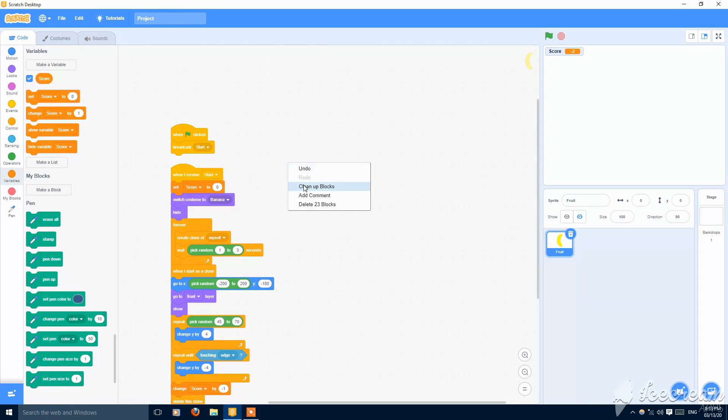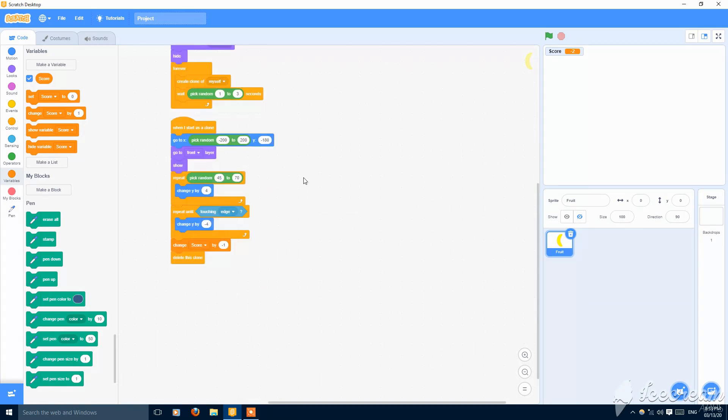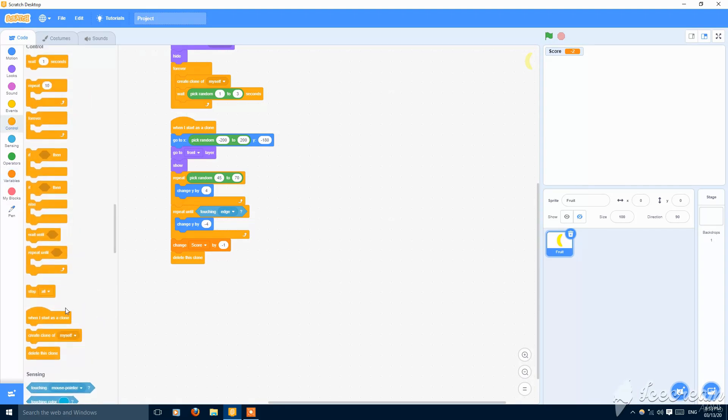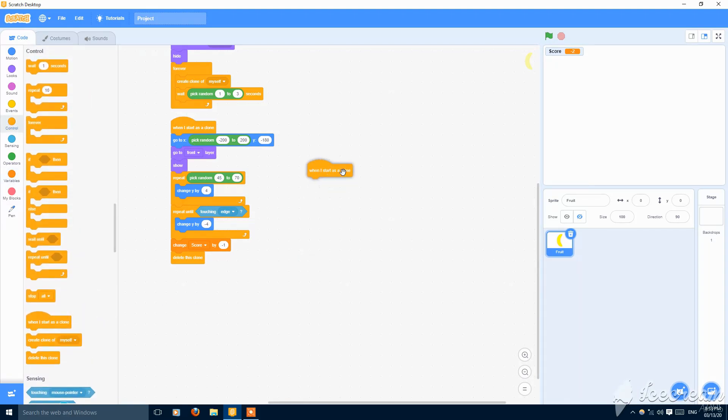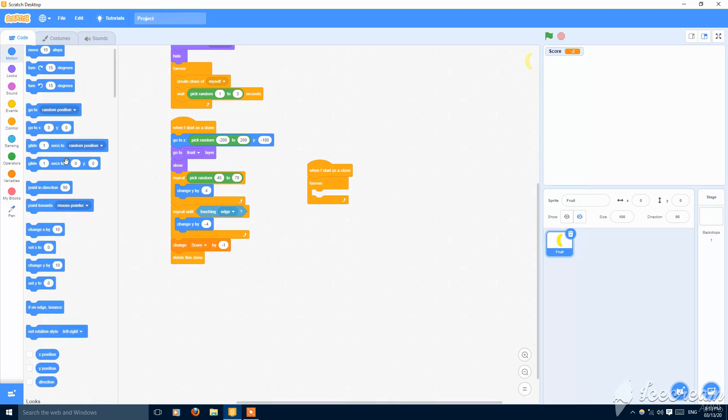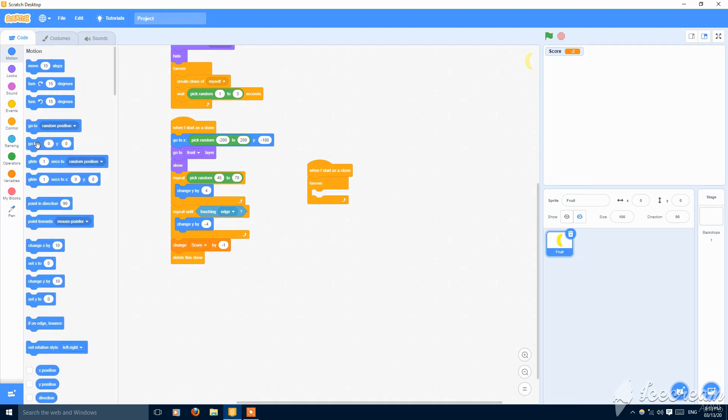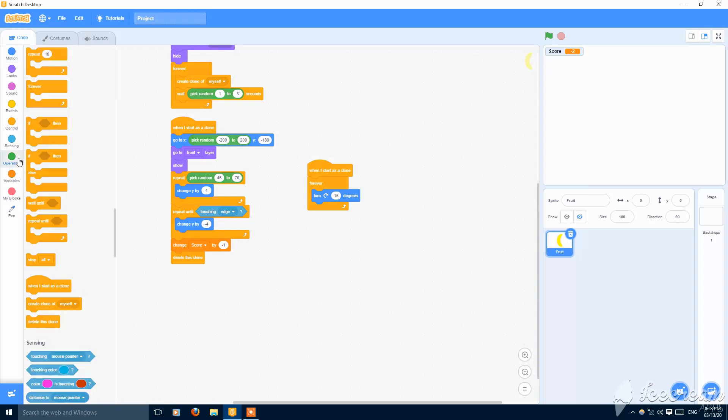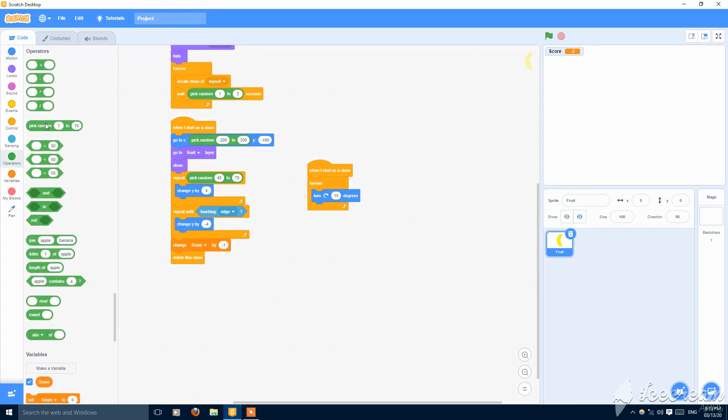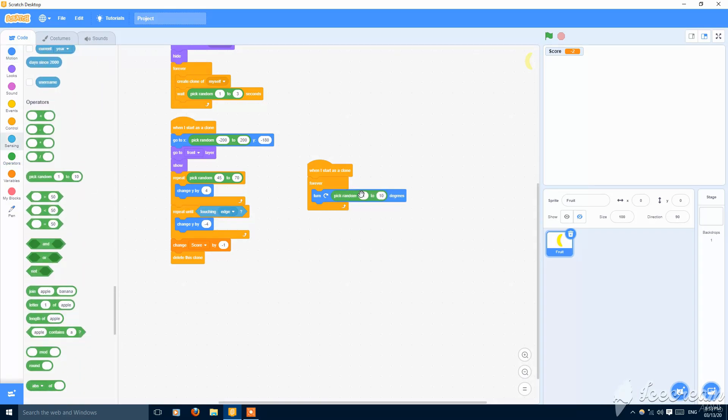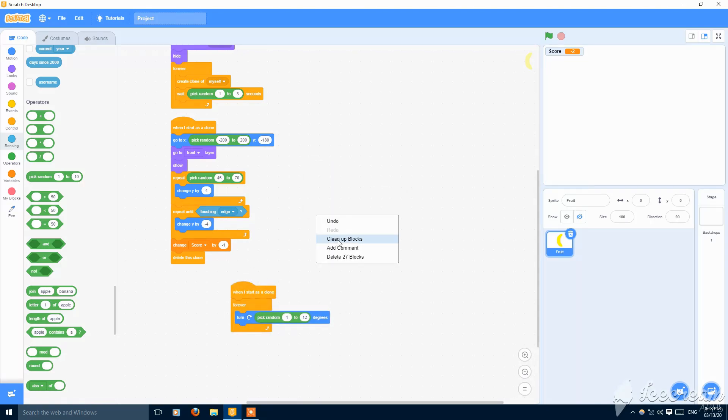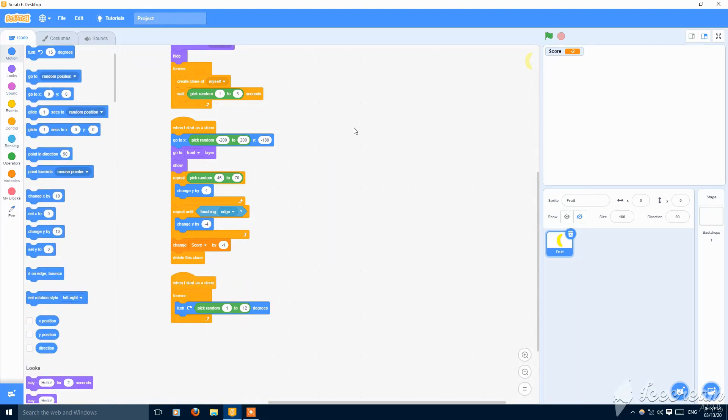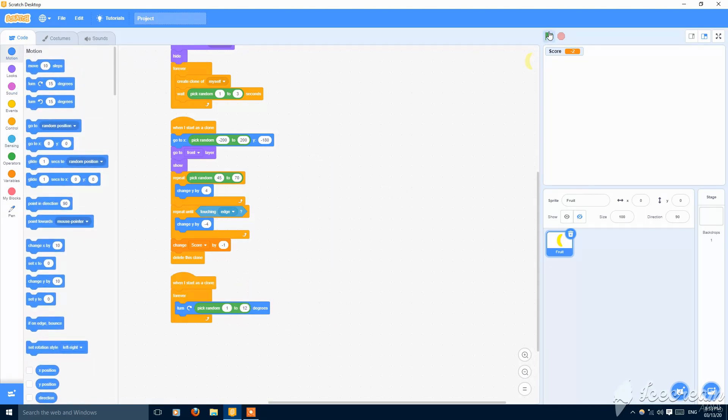And put it here. Then also make one more script for this, for the rotation of the fruit. Then I start as a clone, forever just turn. And this also put a pick random. I'm putting one and 12 degrees, you can change these values. So let's see. So now it is rotating perfectly. This is a good rotation, simple and decent.